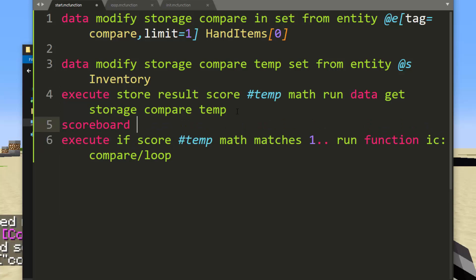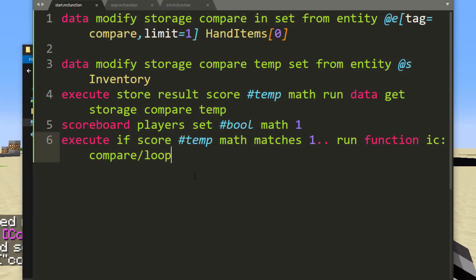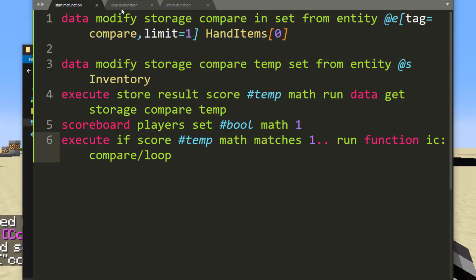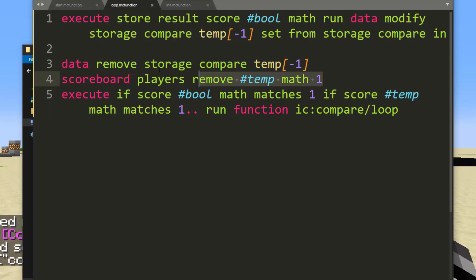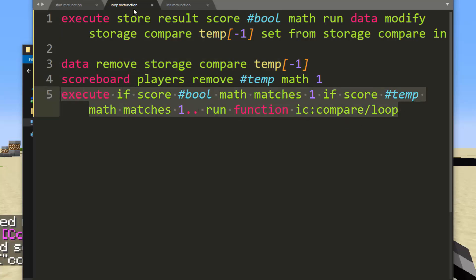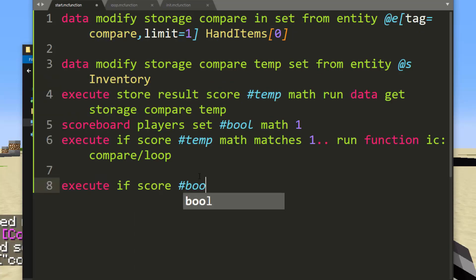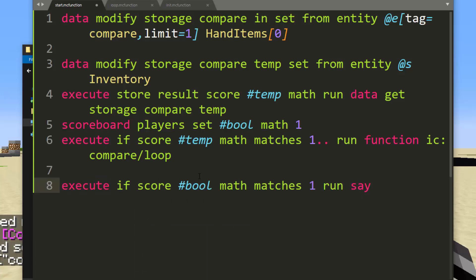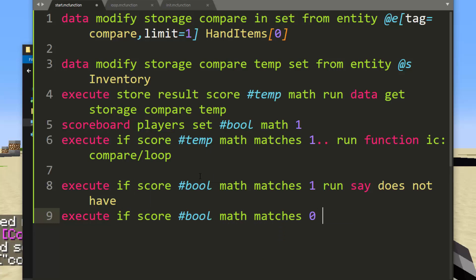If you're confused how this works with fake players: if you run the start function as everybody, it will have to do one thing per player separately, one at a time. So the loop is going to run all of the loop for me by myself before picking up my friend who's in the world. This is multiplayer compatible for sure. Most of the things I work on, I automatically make multiplayer compatible. If the score becomes zero, it will remove the last item and not do another loop. Execute if score #bull math matches 1 run say 'does not have', and execute if score #bull math matches 0 run say 'does have'.